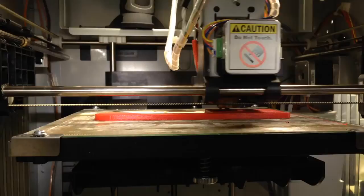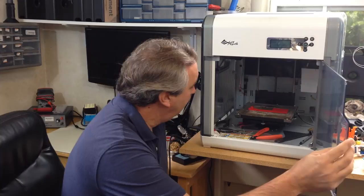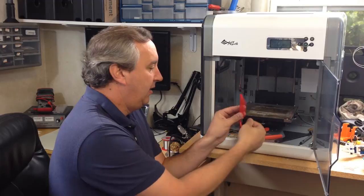And just like that, the print is done. So now we can take it out. Look at that slides right off the platform. And there we have it.